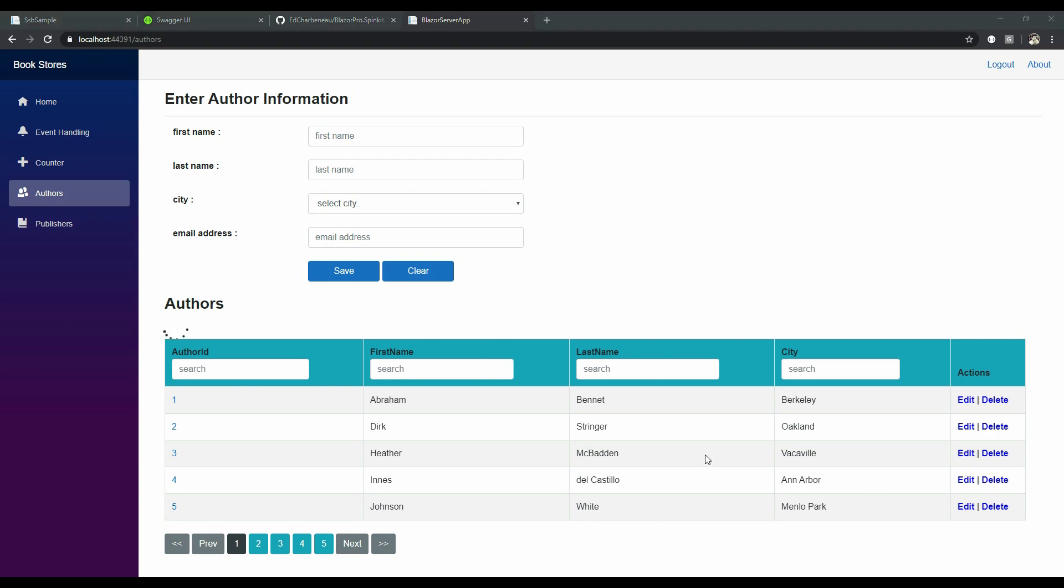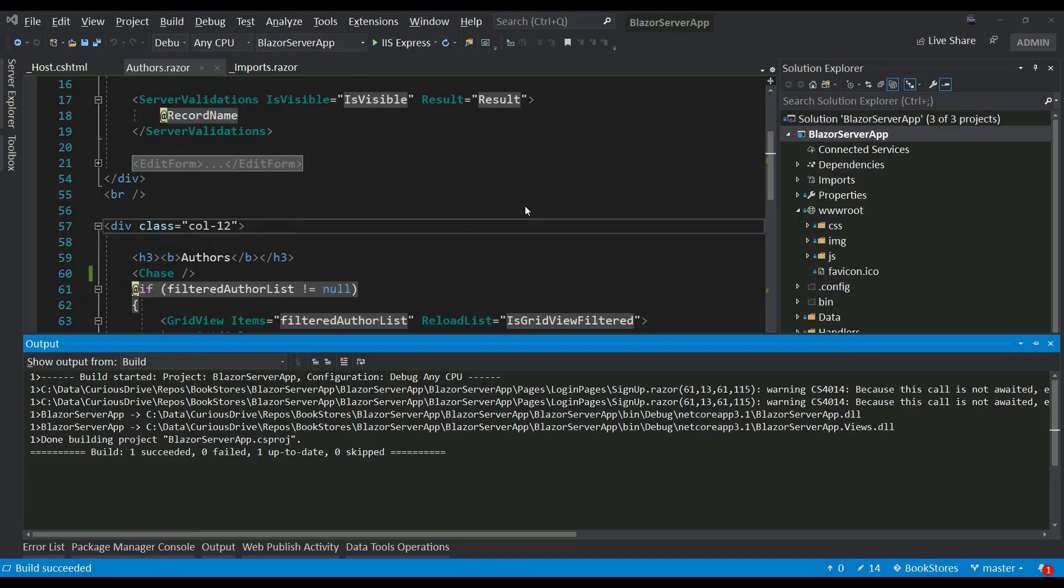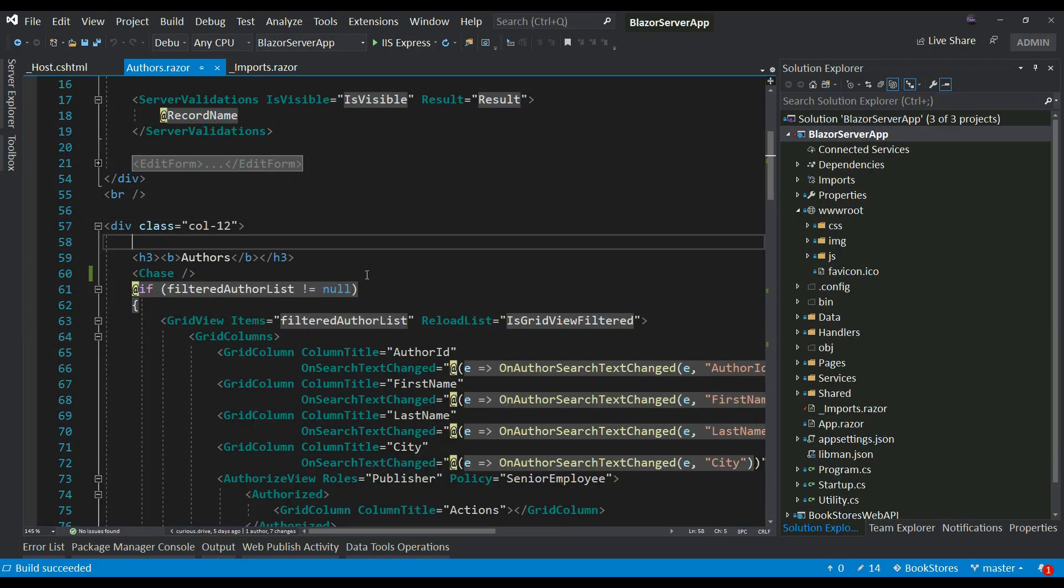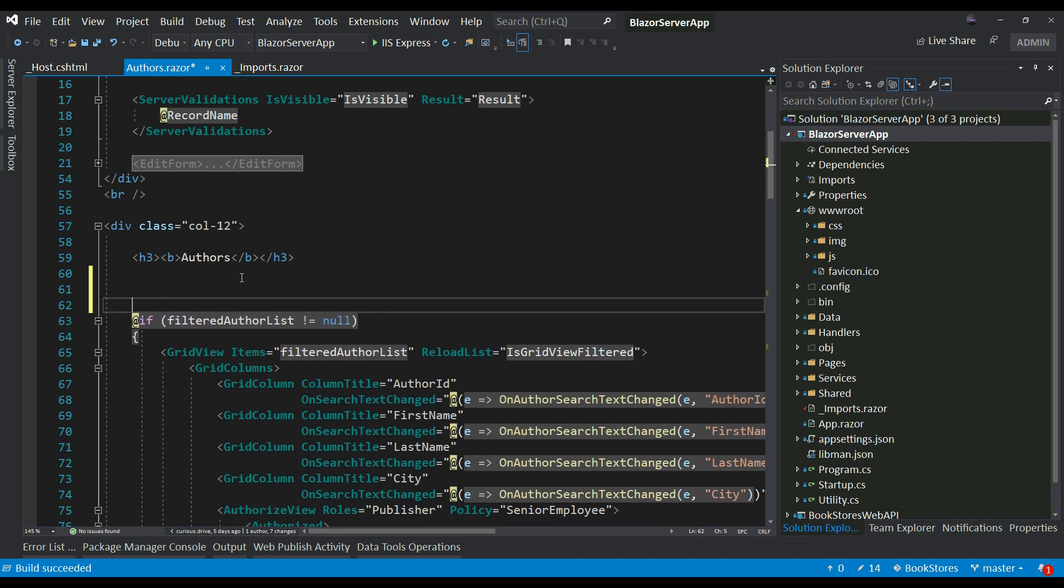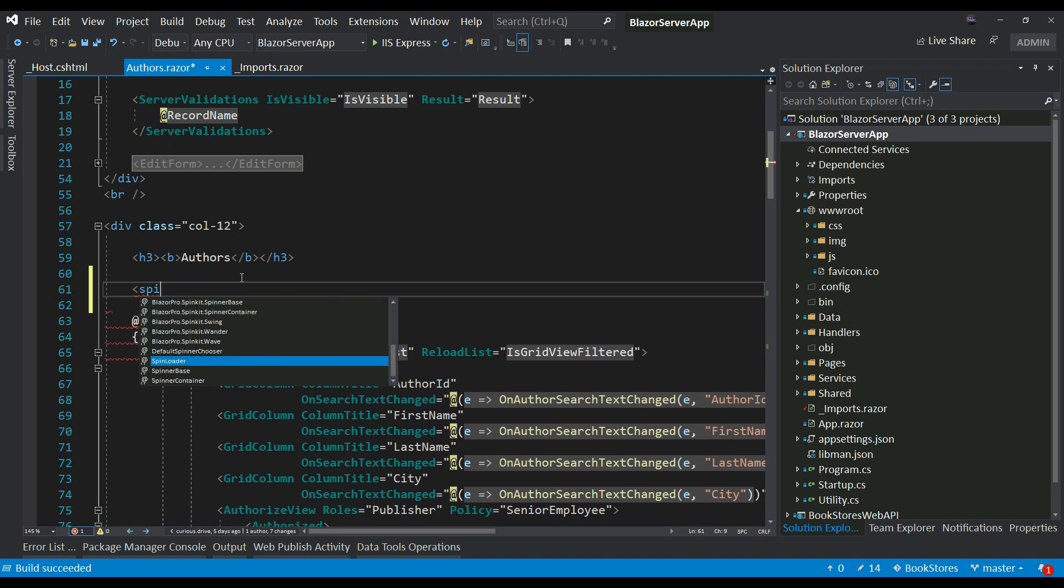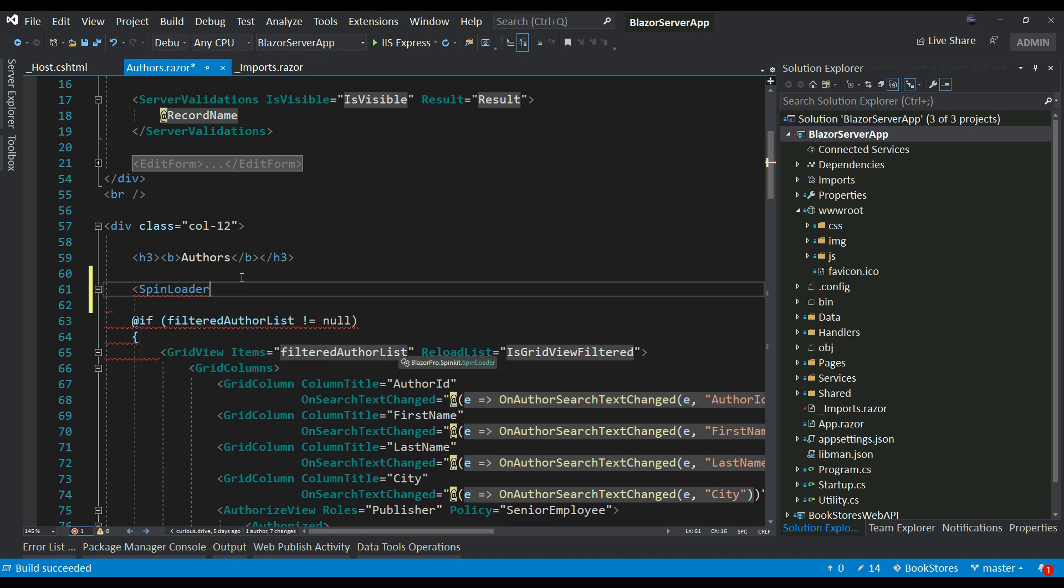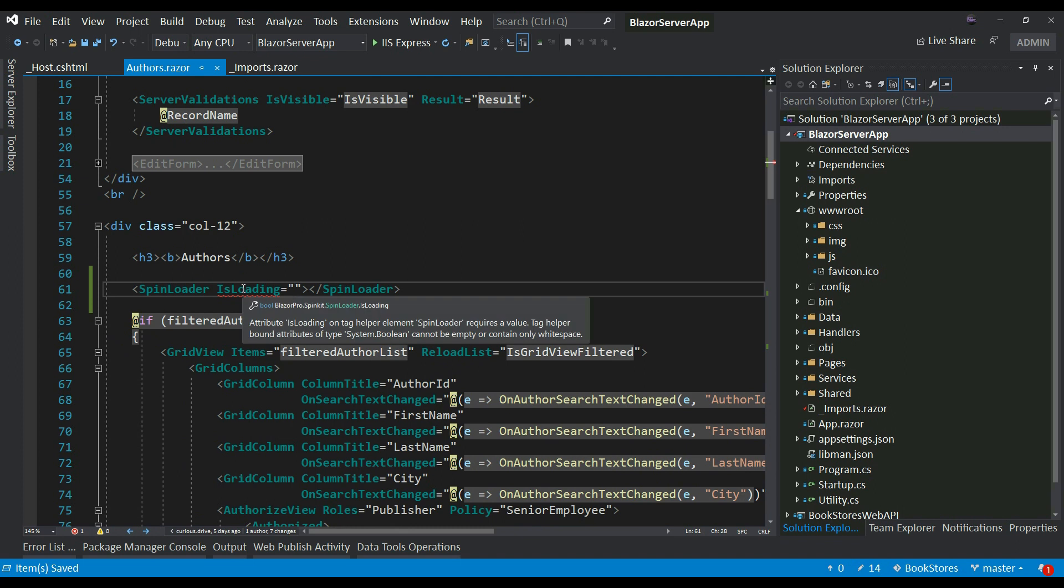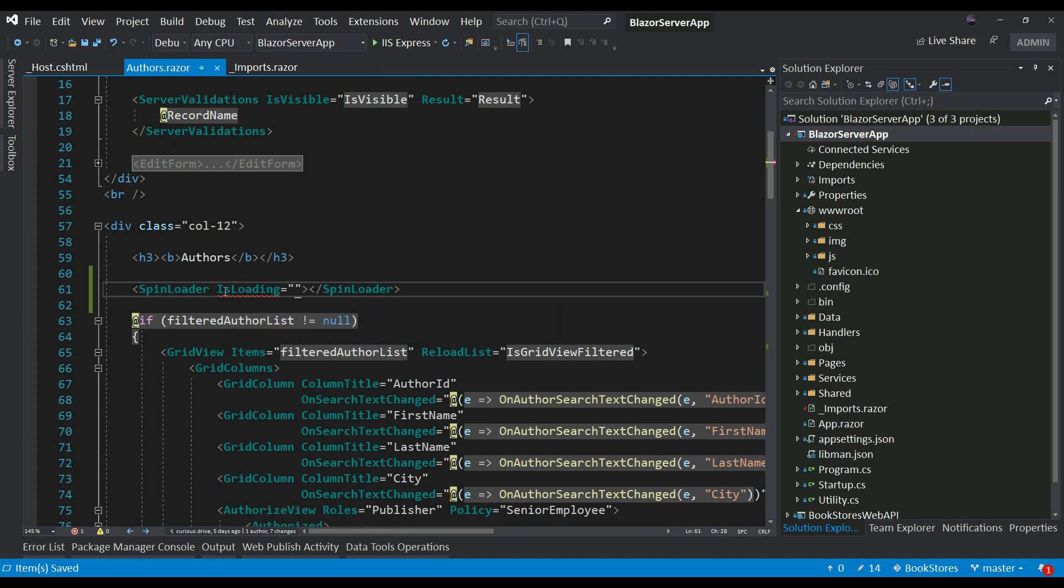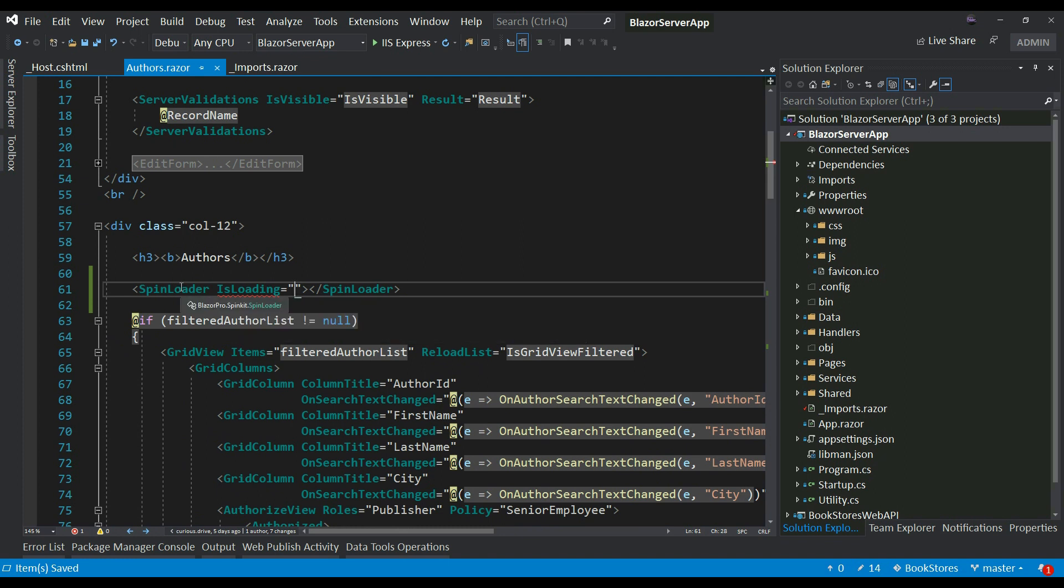To do that, what we can do is use SpinLoader. SpinLoader component lets you set a boolean property called IsLoading. It's a boolean property. Whenever this boolean property is set to true, that's when the spinner shows, and whenever it's set to false, that's when the spinner component disappears.